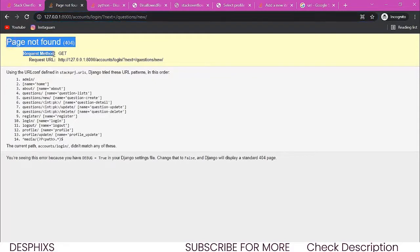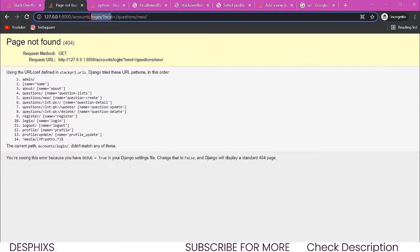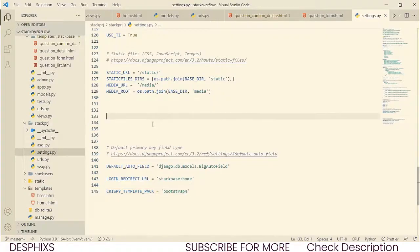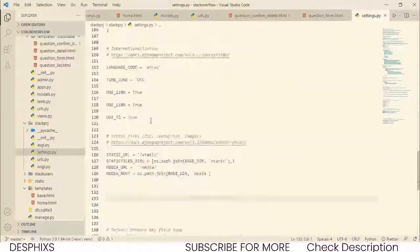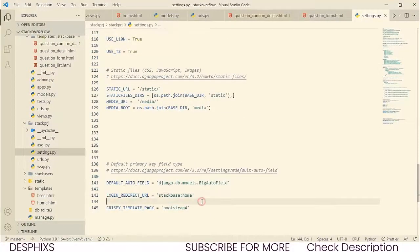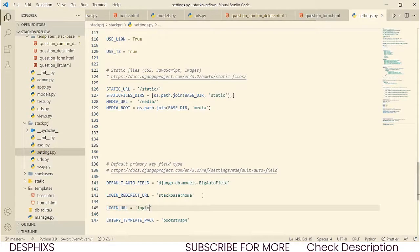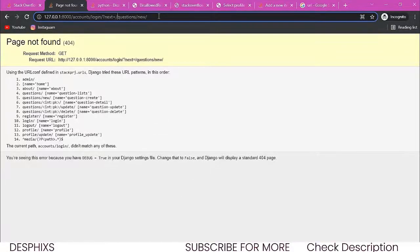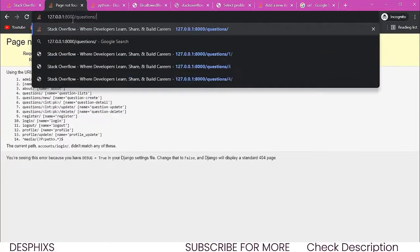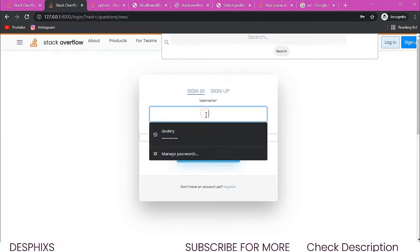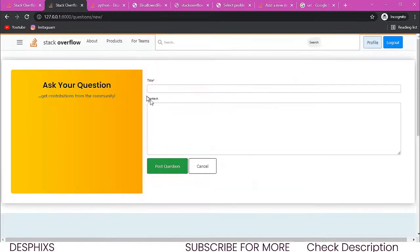After refreshing, it wants to log in but says 'page not found' because it doesn't know where to redirect. We need to come over to settings.py and specify what is called LOGIN_URL, setting it to simply 'login'. Now when we try to create a new question while logged out, it brings us to the sign-in page. You can sign up or sign in — it's working correctly.